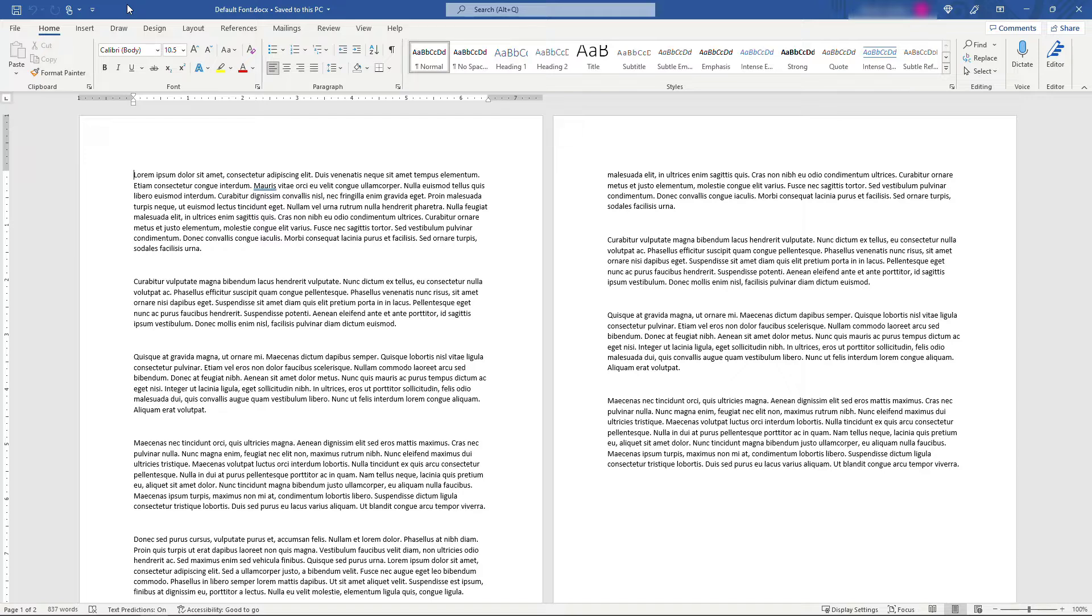Maybe your company uses a certain font for their branding, or maybe you just don't like the standard Calibri font you get, or whatever it is, and you don't want to have to change it in every single document.